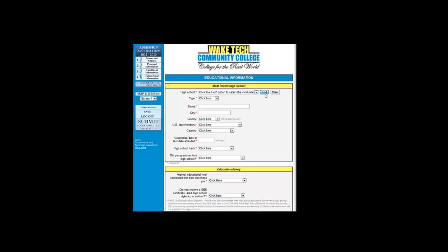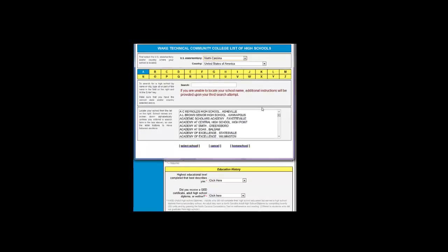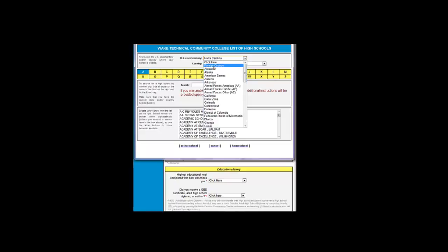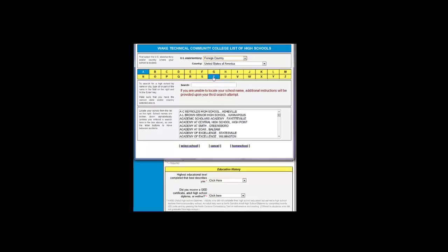Click the Find button to find the school. You'll notice that there are U.S. states and territories here. There's also a link here that says Foreign Country, so you can locate the school in another country outside the USA as well.